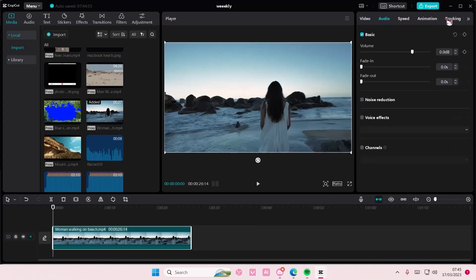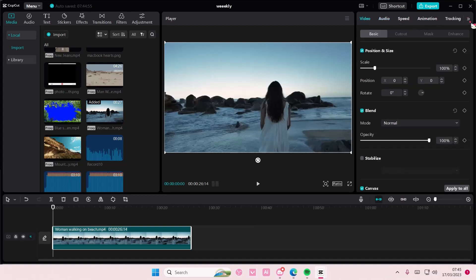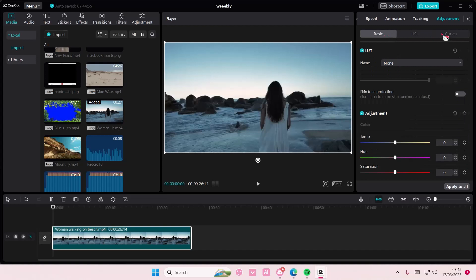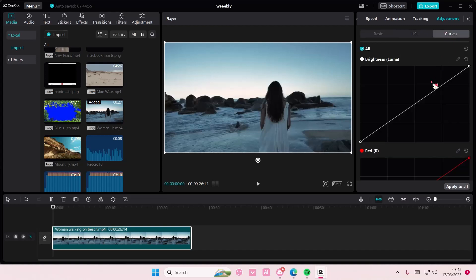So if you're back in Video, select this arrow, select Adjustment, and select Curves.